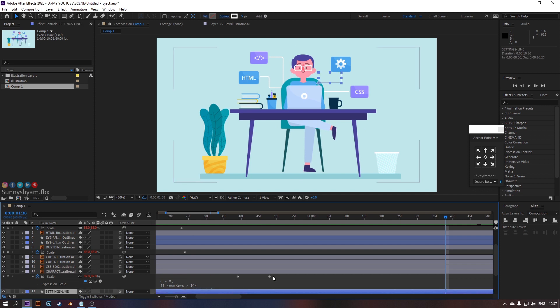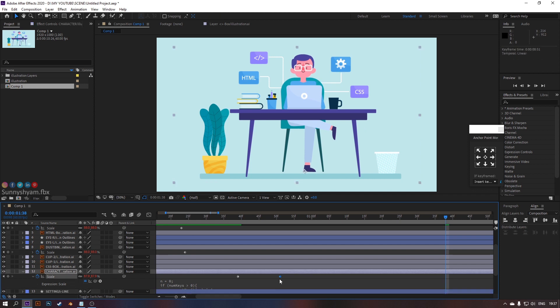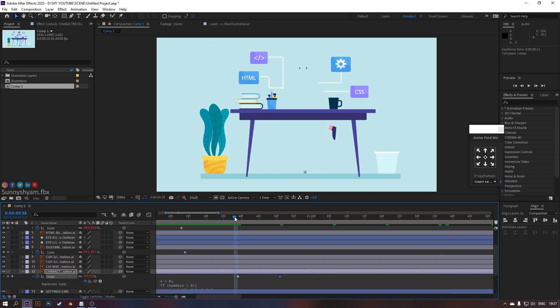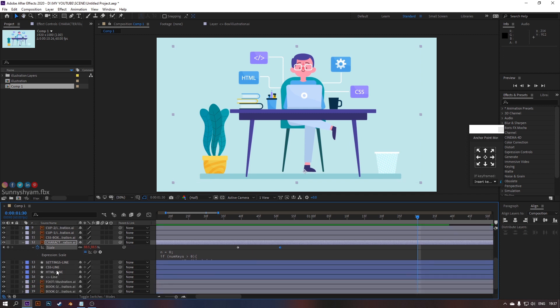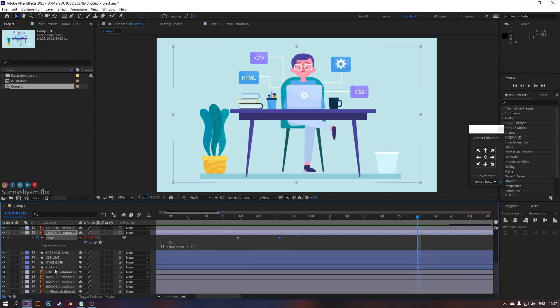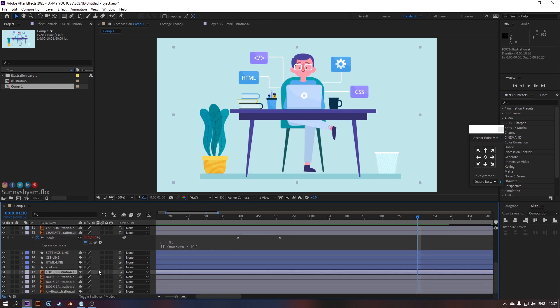The foot and eyes are not moving accordingly to the character because they are in separate layers. To fix that, parent the foot and eyes to the character.